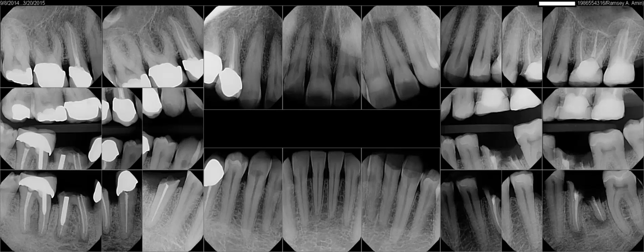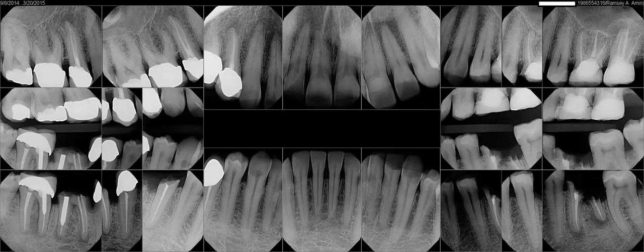The teeth that have the root canal, some of them have broken off at the gum line. They've been heavily restored, meaning they've been crowned and filled, root canaled multiple times, large posts, and the teeth are not salvageable and don't have a good long-term prognosis.